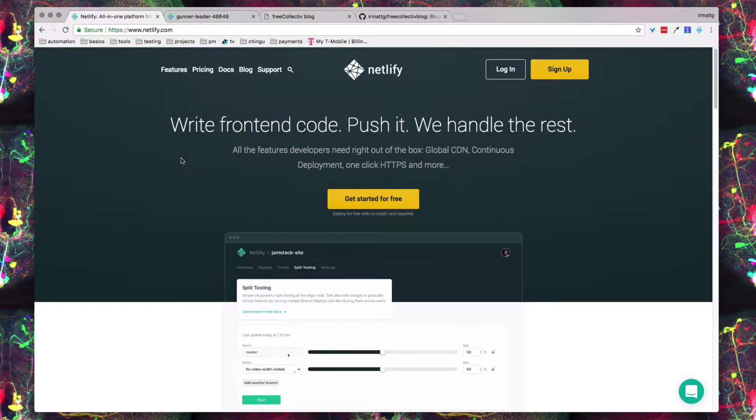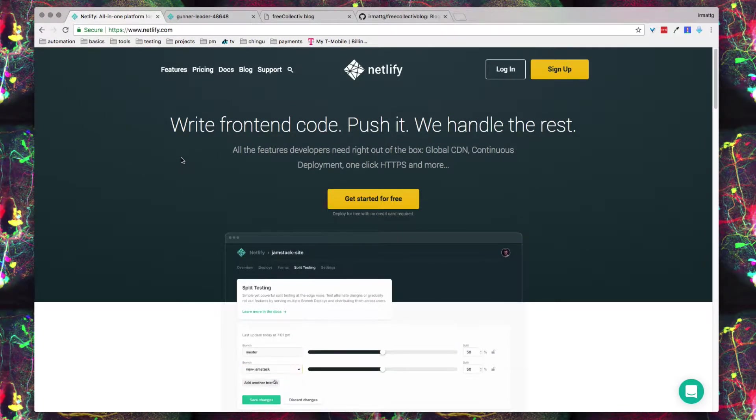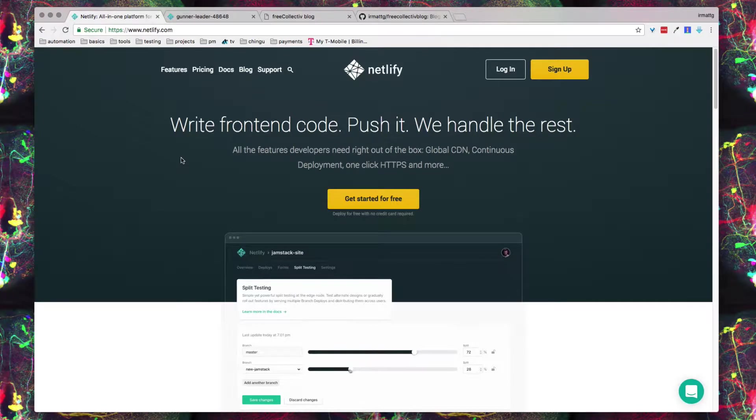Hey everyone, I'm coming at you guys with a really neat video and this video is going to be about Netlify which you can find over at netlify.com.